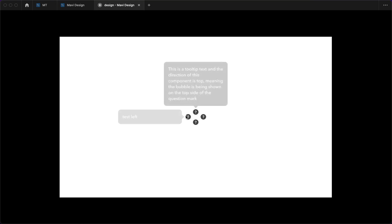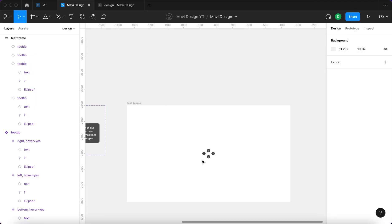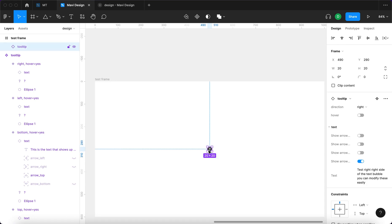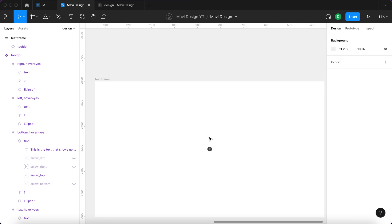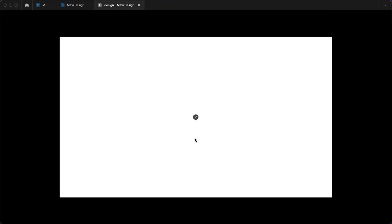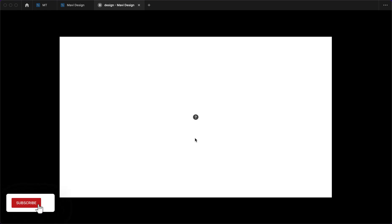This is the final result — a tooltip interactive component. If you'd like to download the source file and use it in your own project, make sure to check the link in the description to my store. Thank you for watching all the way to the end. If you found this tutorial useful, please leave a like and let me know in the comments if you'd like to see more interactive components. Thanks for tuning in and I'll see you in the next one.